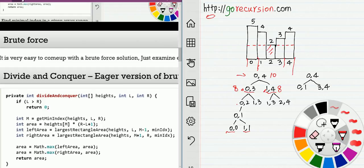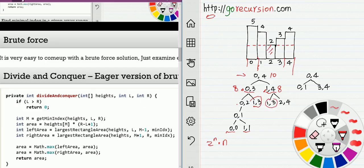For each sub-problem we keep doing the same until we reach the leaf node. Correctness is guaranteed because we evaluate every possible range. The number of nodes in the recursion tree is O(n²). To get the minimum value in a given range we can check one by one, which is O(n). So the total time complexity is O(n³). If we use memoization, it becomes O(n²).